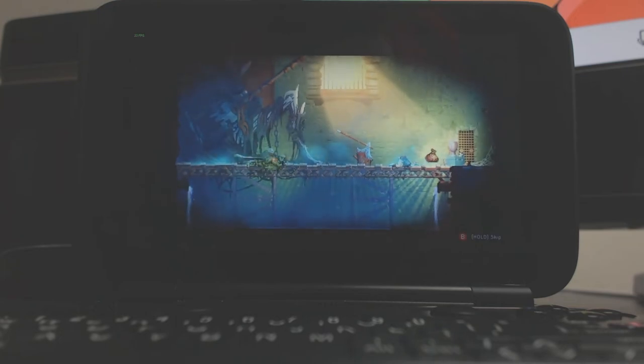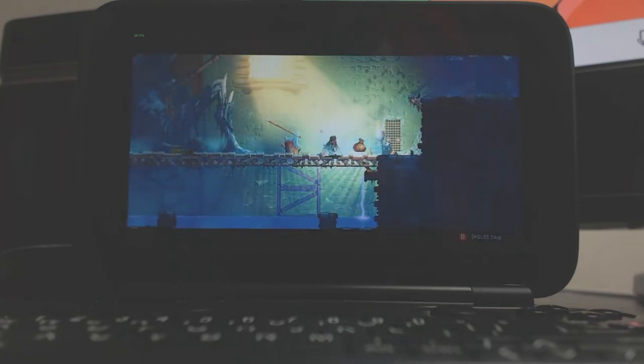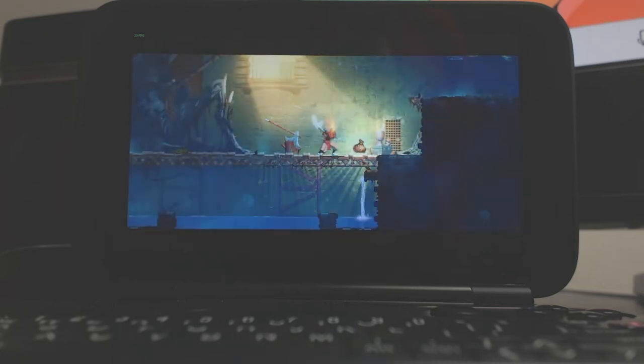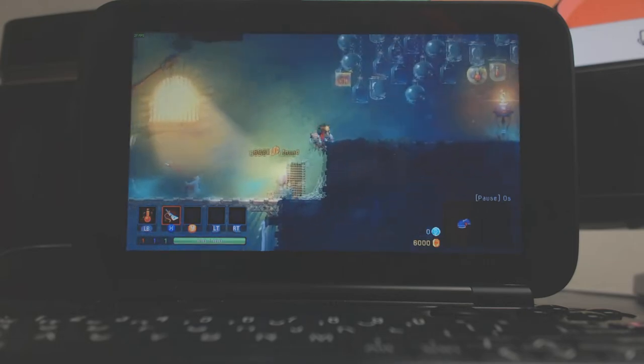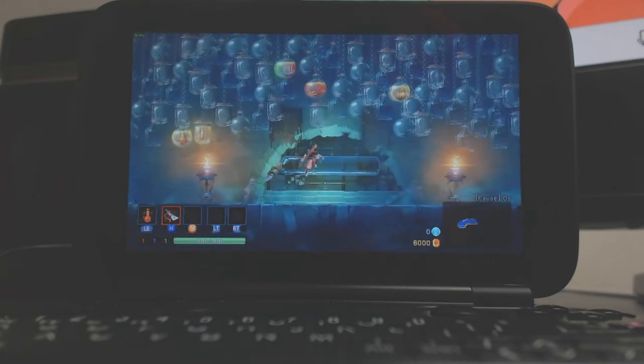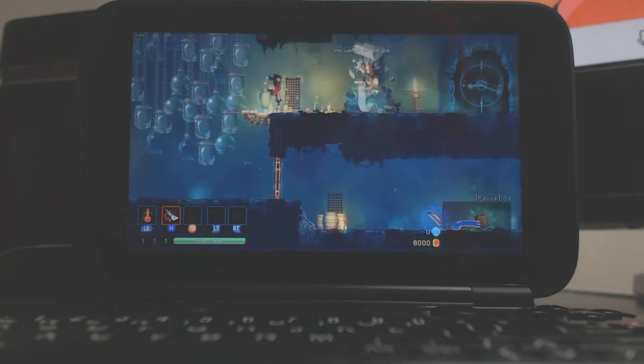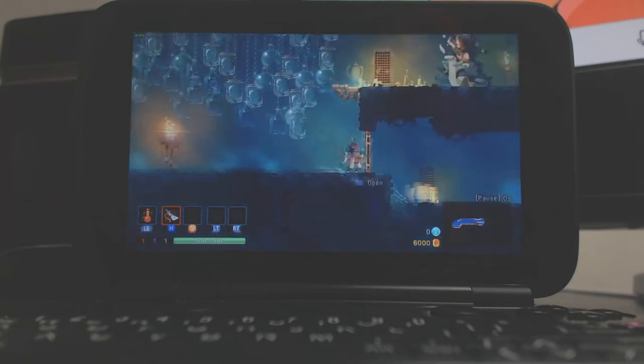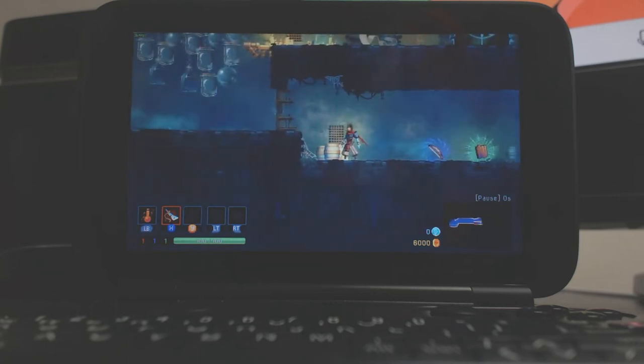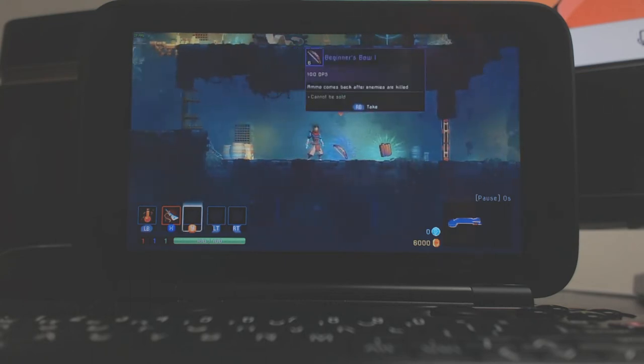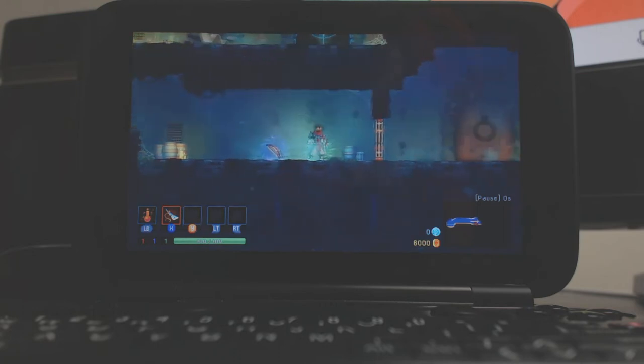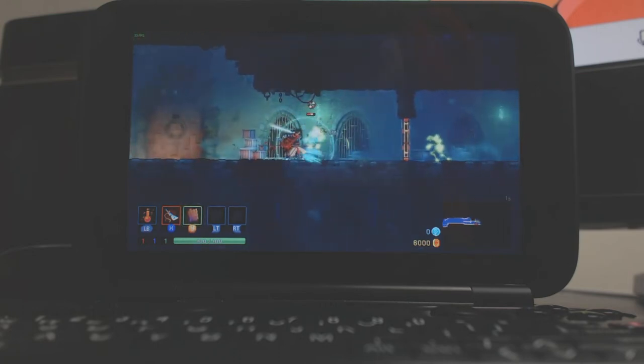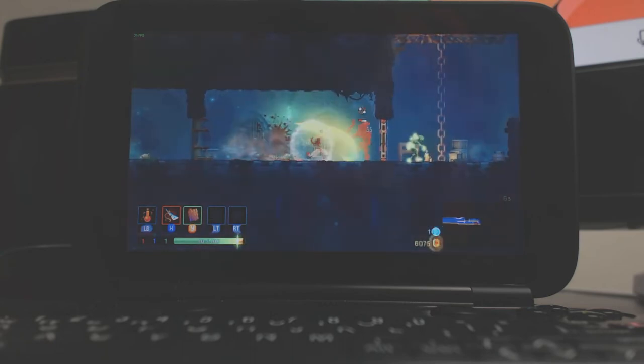Basically, what happens is you start here. Every time it's procedurally generated, so every time you start this game it's going to be different. And you've got permadeath as well. So anything you collect throughout the game you will lose, apart from... like I've just picked up a little bag with some money in. That's because I've unlocked a certain perk that allows me to pick up purses that I've collected.